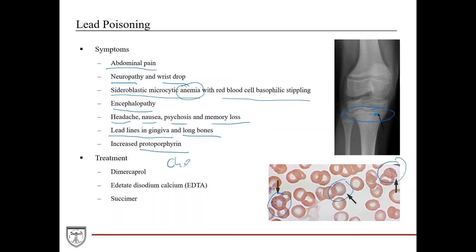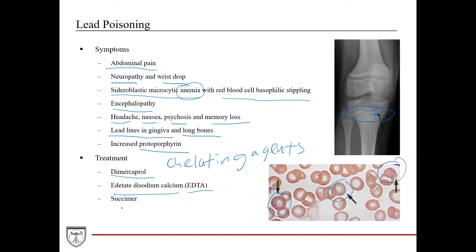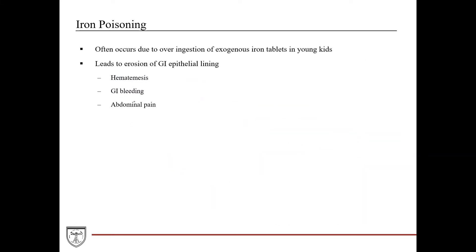The way you treat lead poisoning is with chelating agents, which are agents administered to patients to remove heavy metal ions such as lead. Three examples you can use are dimercaprol, edetate disodium calcium (EDTA), and succimer. These agents are all essentially chelating agents that help remove lead from the body.